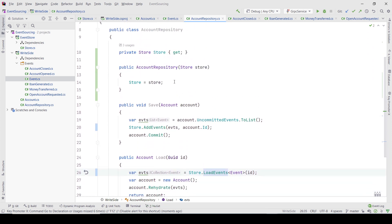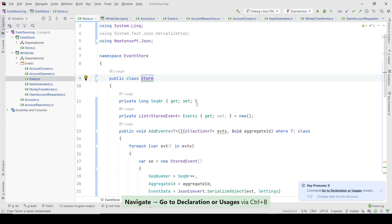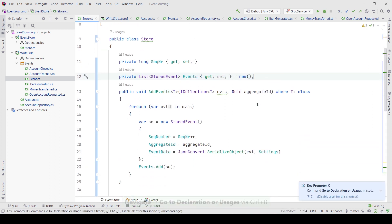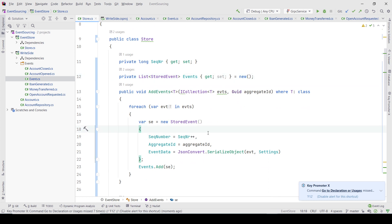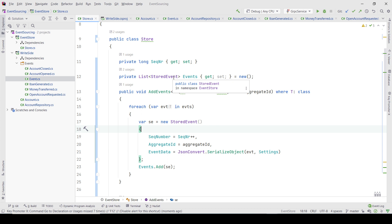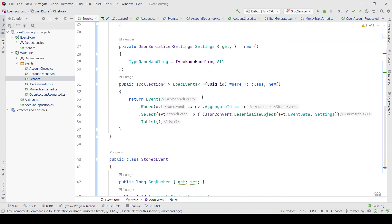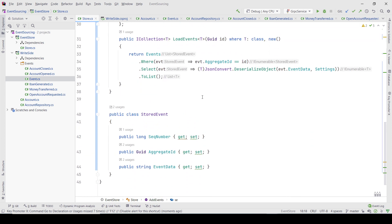Also, to clarify the persistence side: the sequence number can just be an identity column if you're using SQL Server, and this list of stored events could just be a table in the database. This is just the minimum to get started.